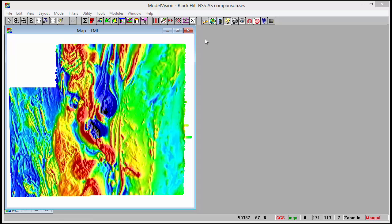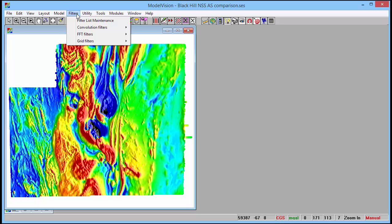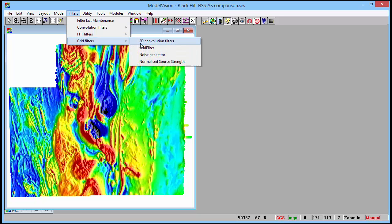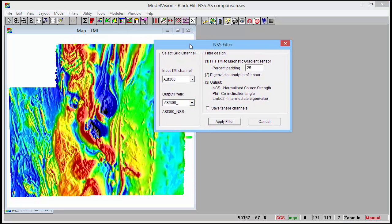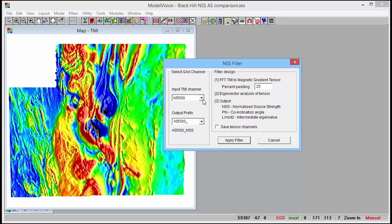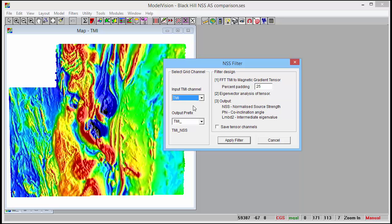The normalised source strength filter has been added to the filter menu. You access it by going to the grid filters and then choosing the option at the bottom called normalised source strength. The options are quite straightforward — you choose the input grid channel that you are going to process, in this case total magnetic intensity. It will prefix the output grids because three grids are generated: normalised source strength, lambda 2, and the co-inclination angle phi.